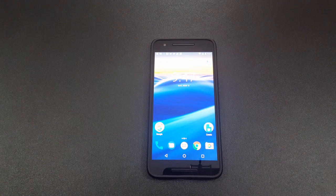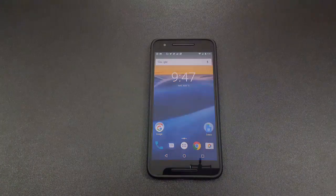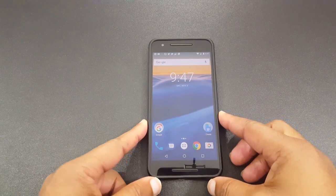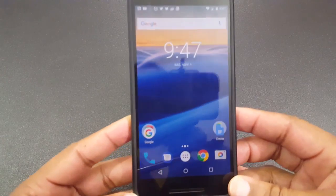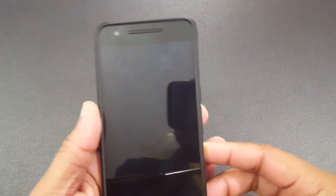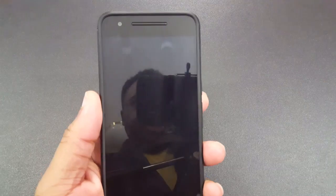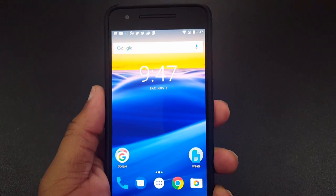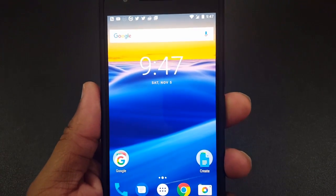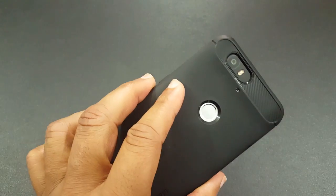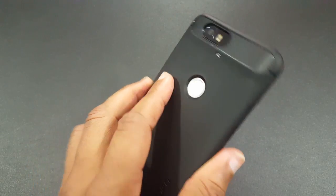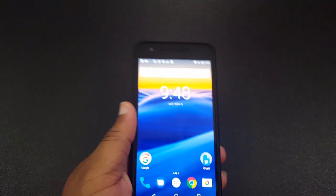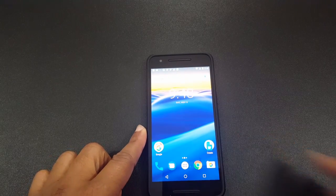What's up YouTube, this is LawmanFJ. I'm going to do a quick video on a workaround for Google Assistant. As you know, Google Assistant only comes on Pixel phones right now, but you can get it on phones running Android 7.1.1. I have a Nexus 6P here running 7.1.1, and I do have it installed.